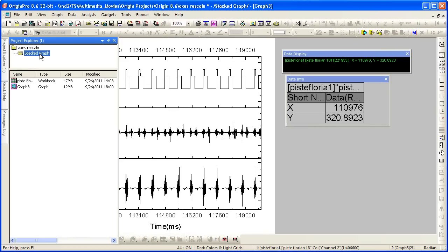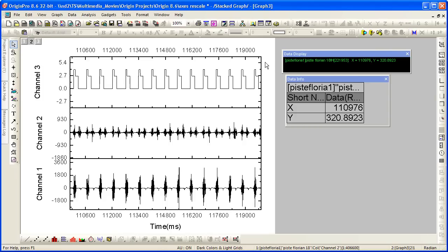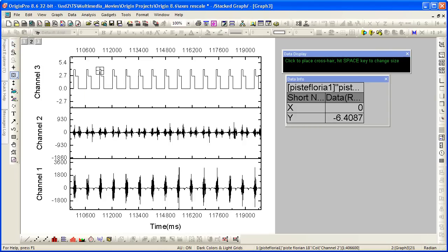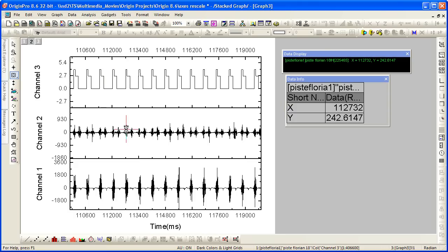Let's look now at a stacked graph — a graph with three layers sharing a common X scale. I'm going to go ahead and use the data reader. We can then read off points along our curve in either layer, and you'll notice that the data display window updates as well as our data info window.